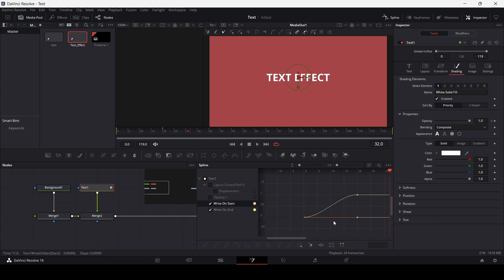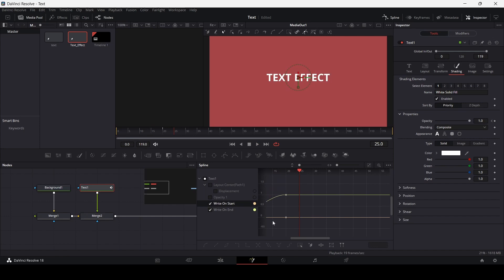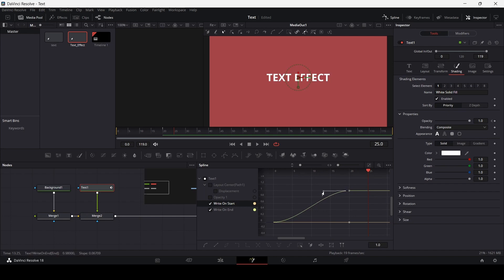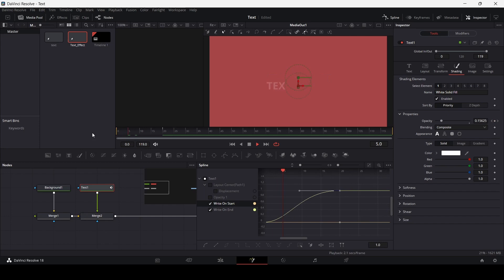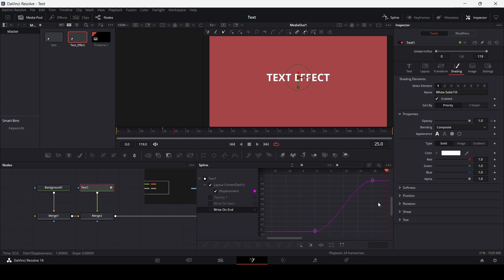I'm simply going to go over to Write-on. Let's just play this at the moment — this is how it looks. Right now I'm going to change this a bit. Select this keyframe and simply move this. Now let's deselect these and select our displacement.